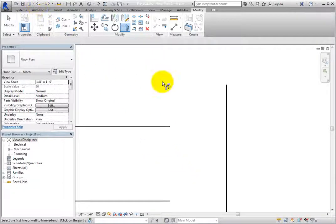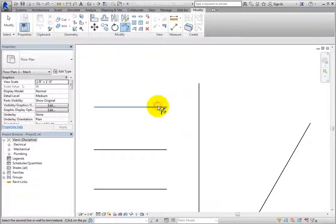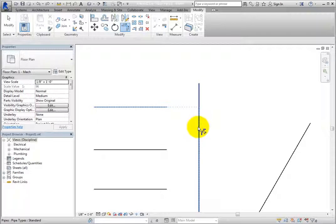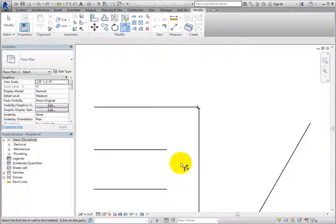Notice that the Trim-Extend to Corner tool is still active. Repeat what you just did: select the horizontal pipe, then move the cursor over the vertical pipe, but this time click the vertical pipe below the alignment indicator. The Trim-Extend to Corner tool only works with pairs of objects, and the objects will always be extended or trimmed to form a corner.